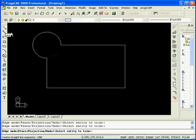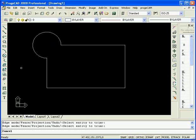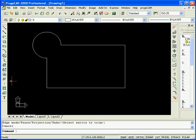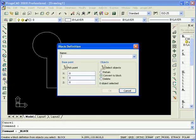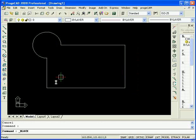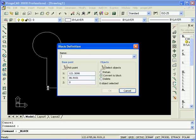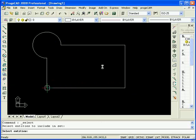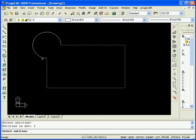Now to create a shape in ProgeCAD you simply use this tool here called Make Block. First we're going to select a base point which I will use the bottom left hand corner, and then we will select the entities that will be used in the block. So, the circle and the squares we've created.